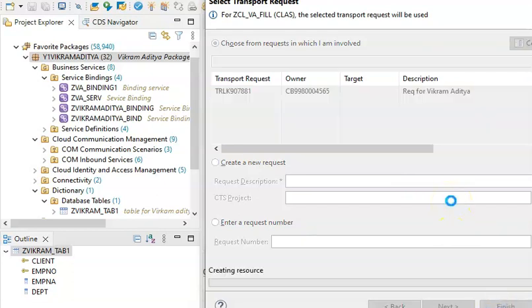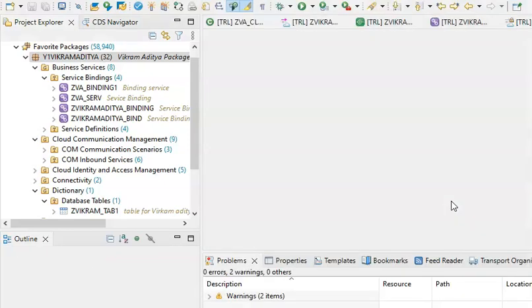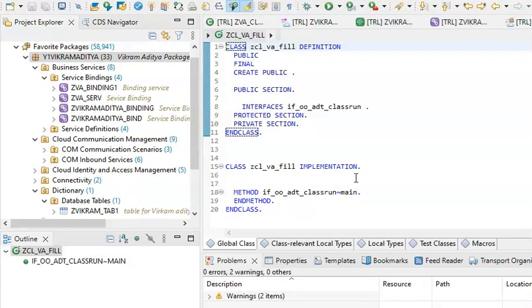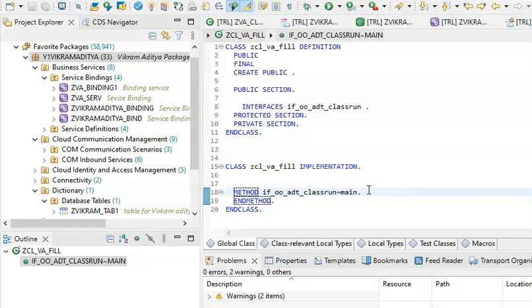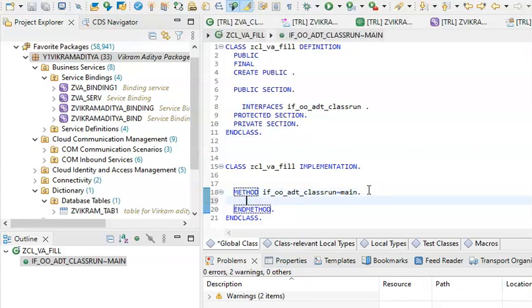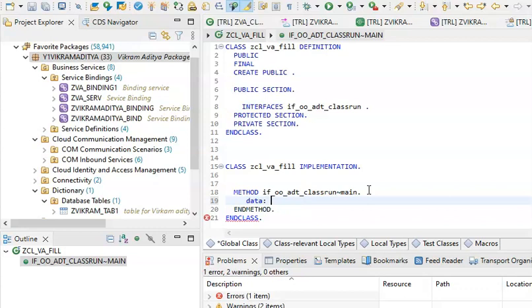Finish. Now here we'll try to update the data. By default that interface will be added in the public section. In the method we have to write the logic. We need to push the data — so I'll go for data collection: DATA IT_EMP.